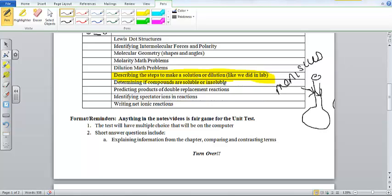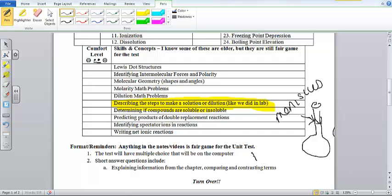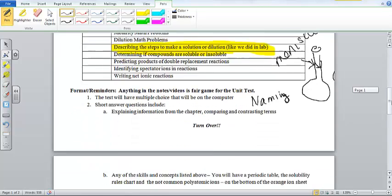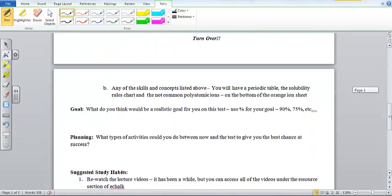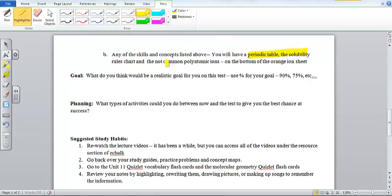Determining if compounds are soluble or insoluble. Predicting products. And this is all net ionic reactions that we've been doing. Now, some reminders. Anything in the notes slash videos is fair game for the test as well as this old stuff. There obviously still will be naming. There will still be balancing equations. That's not going away as well. So you may want to review some of those things. And then the last thing that I want you to do, what you will have is a periodic table, solubility rules chart, and the not common polyatomic ions. So these are the things that you will be given.